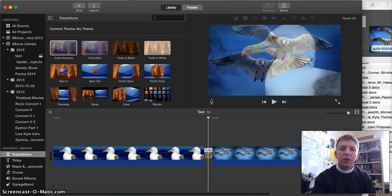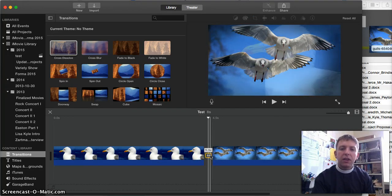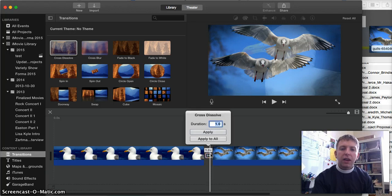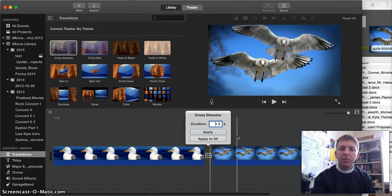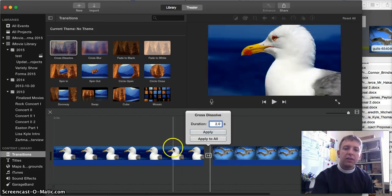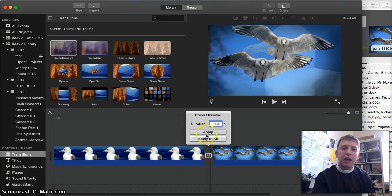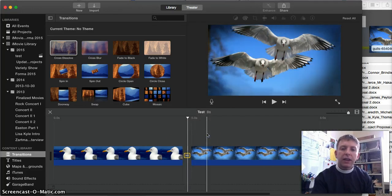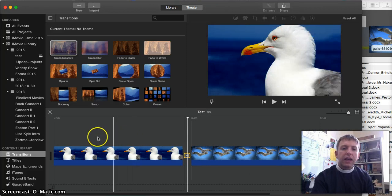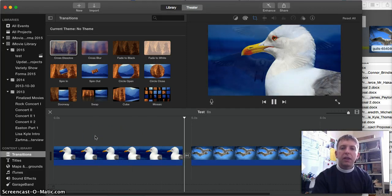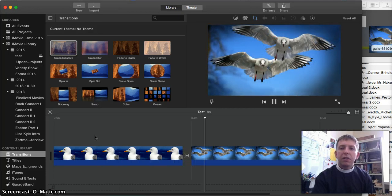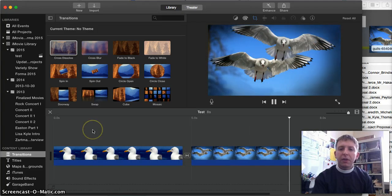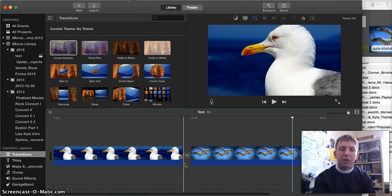So you can see that right now that cross-dissolve is one second long. And if I double click on it, I can ask it to be longer. So let's have it be two seconds. That'll be a much more gradual fade. And let's try seeing what that looks like. Press play, really slow dissolve, and then we're at the second one. So maybe I like that, maybe I don't. For now, I'll leave that.